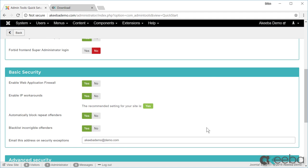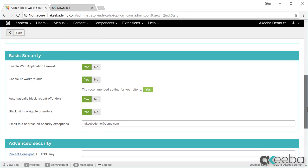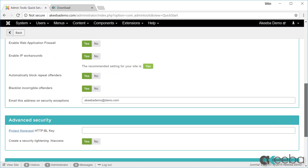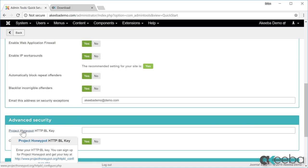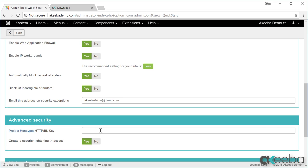Now we get to the advanced security section. Project link. If you do decide to sign up for it, you need to enter the key here.